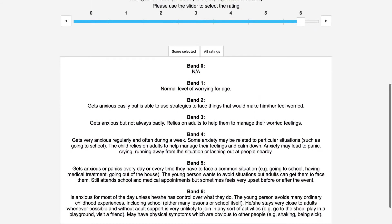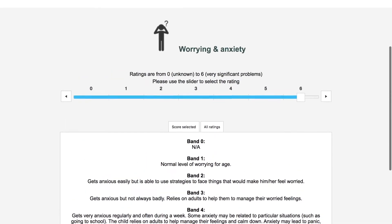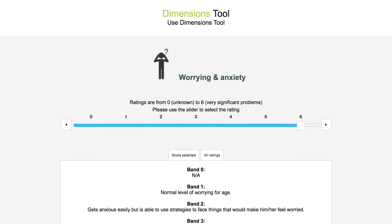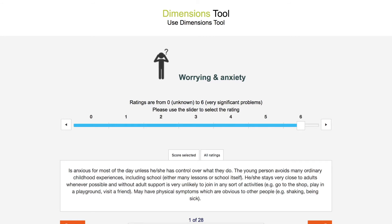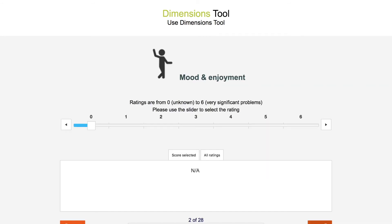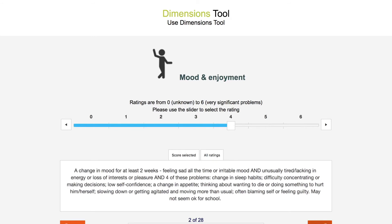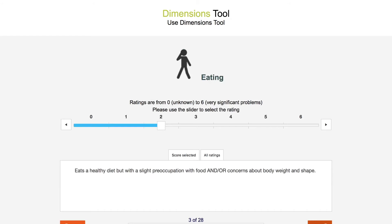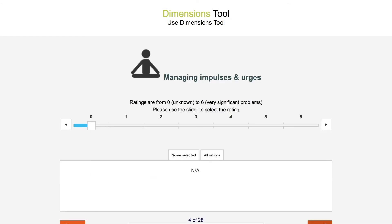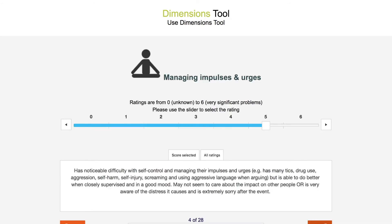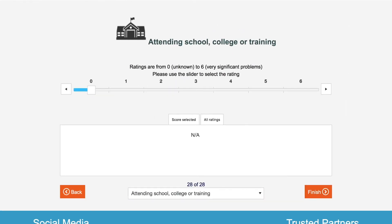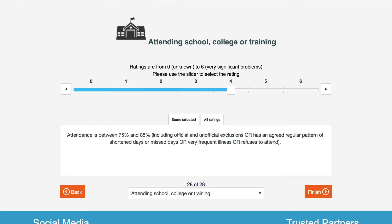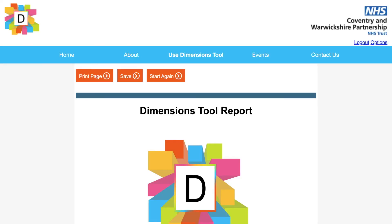Continue through the rest of the ratings. After you have clicked Finish on the last rating, you will get a report.